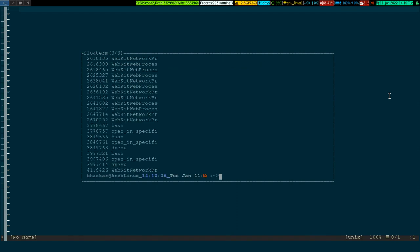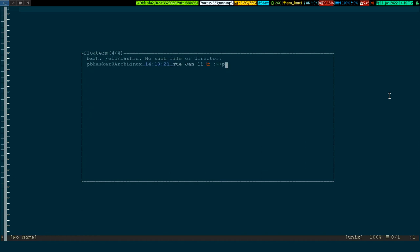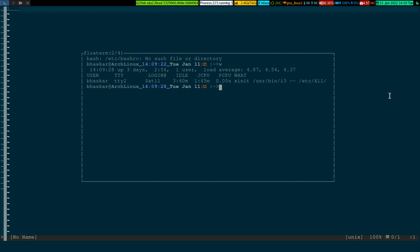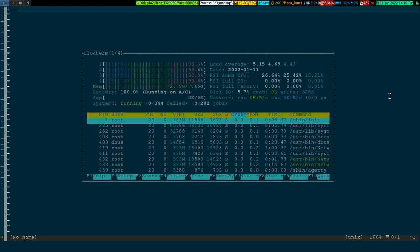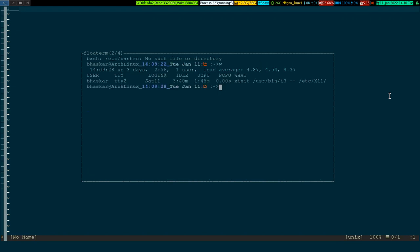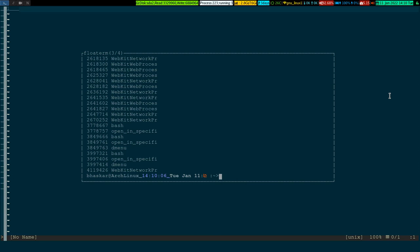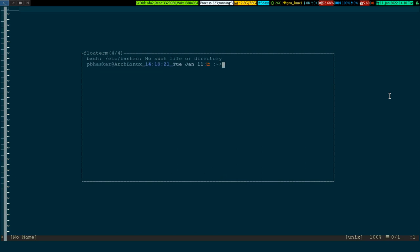If you need to go back to the first floating terminal you opened, use Leader+FB. To navigate, Leader+FP goes to the previous terminal and Leader+FN goes to the next. You can cycle through all your floating terminals using these previous and next keybindings.